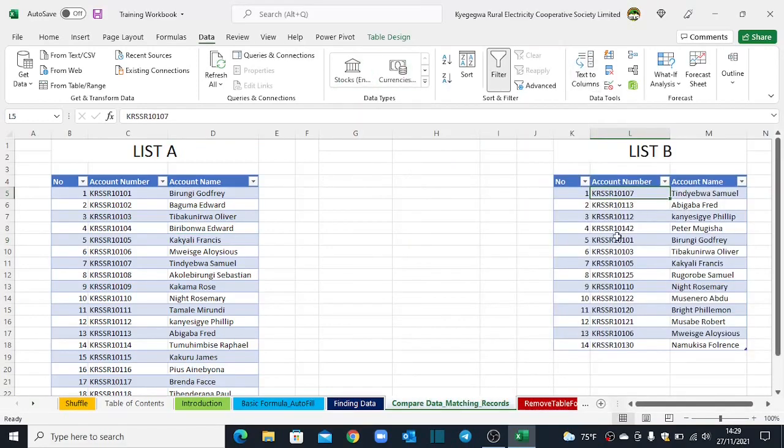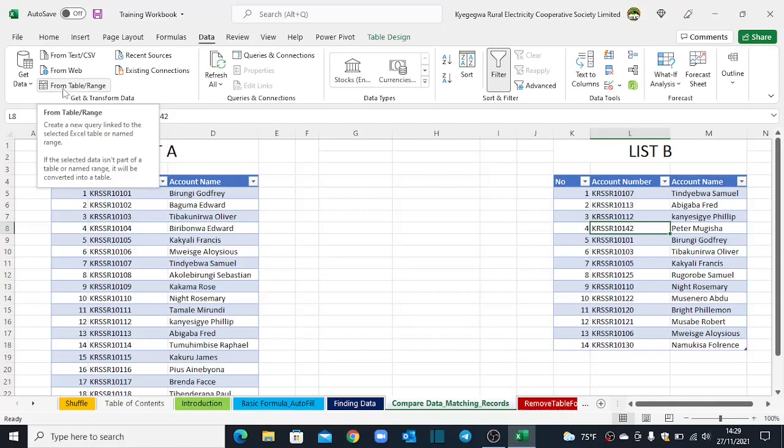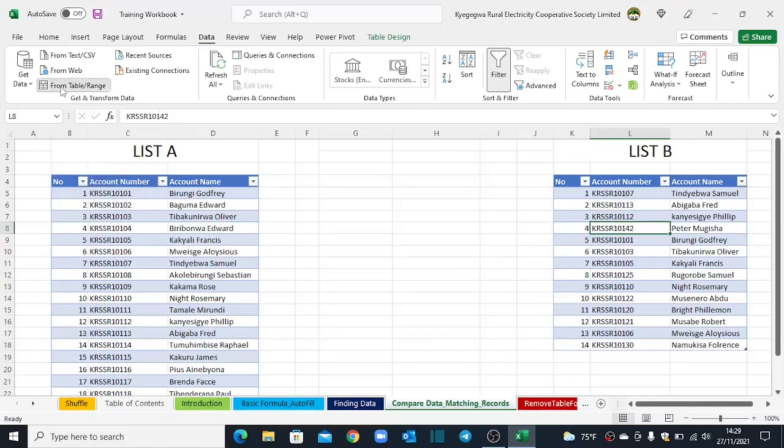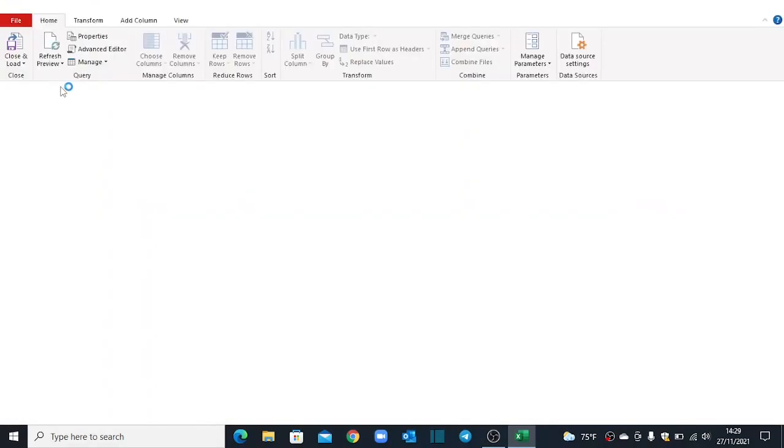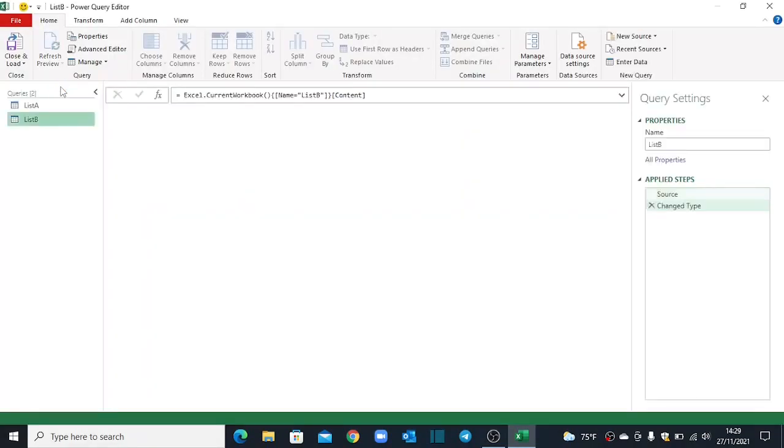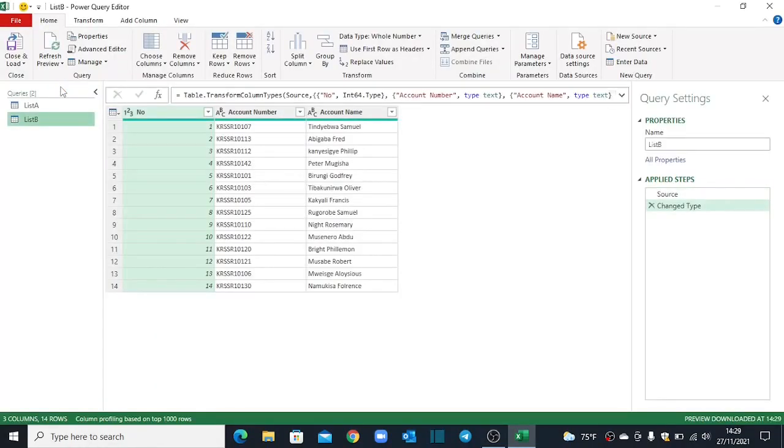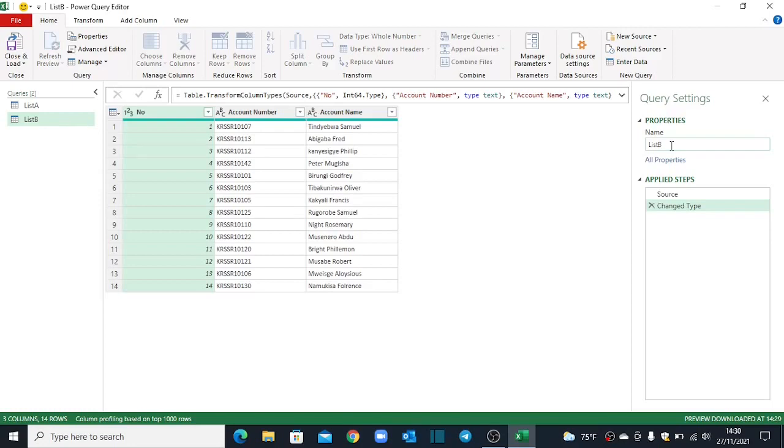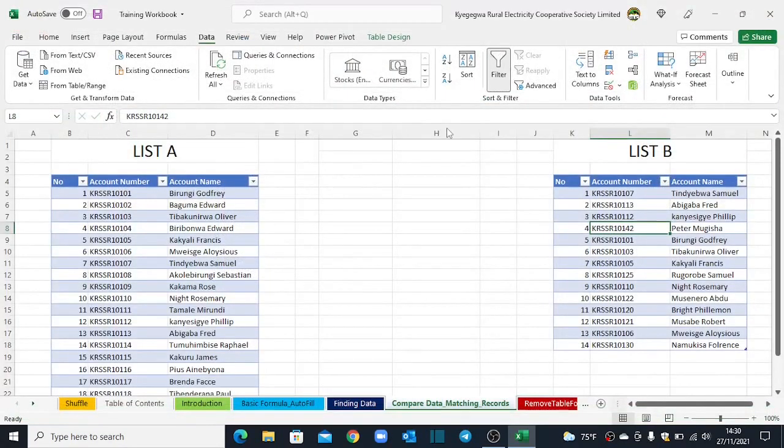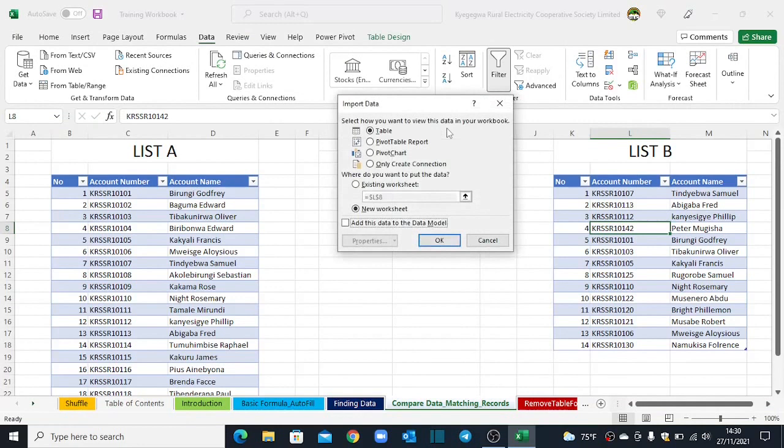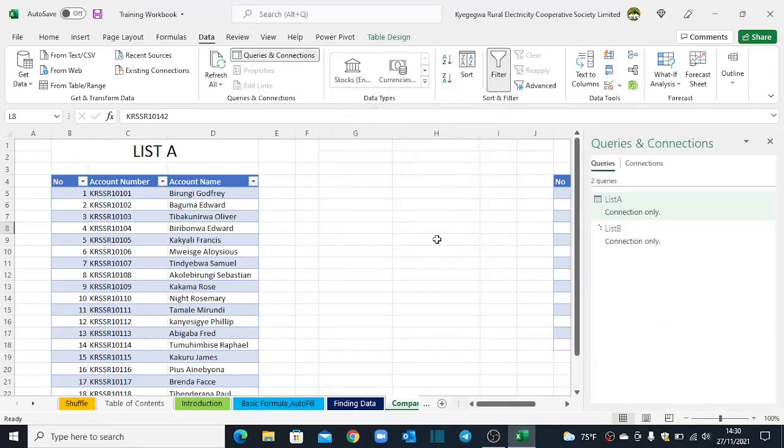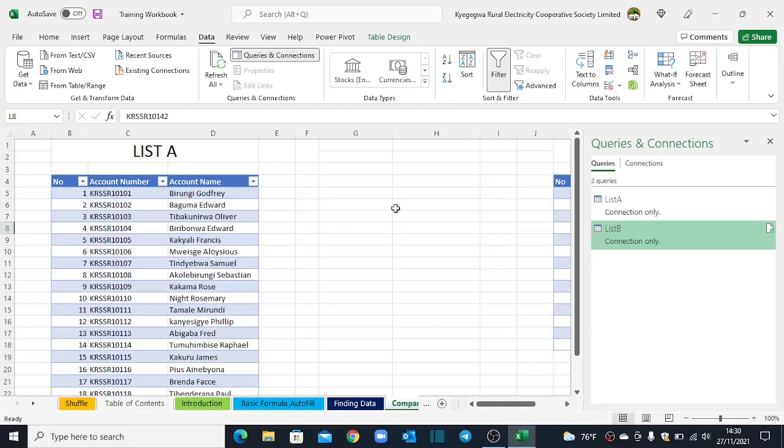So I come back to my second table. I point anywhere in the data. Go to the Data tab. Under the Get and Transform data group, I click from table or range. I give Excel some time to load into the Power Query editor. Literally, it returns the same table. I'm comfortable with the name of the table that we earlier gave. I will just close and load too. I also close and load this one as a connection only. So let's continue and see how do we get now to compare these two lists and get our results pulled out.